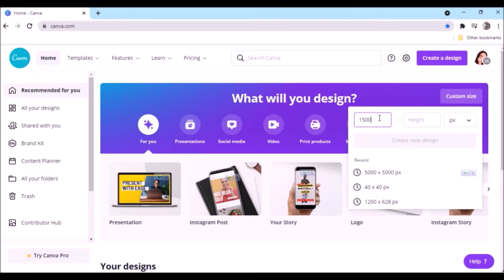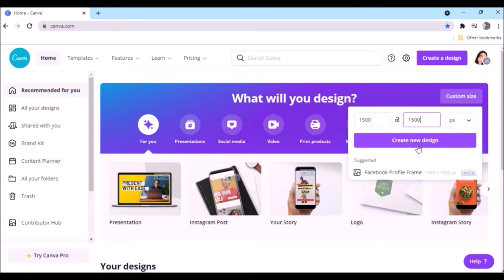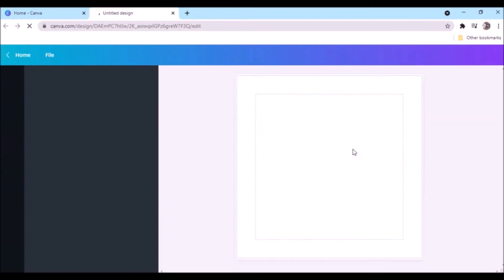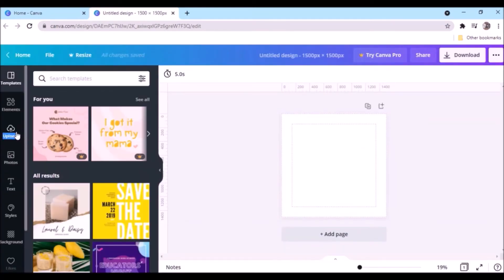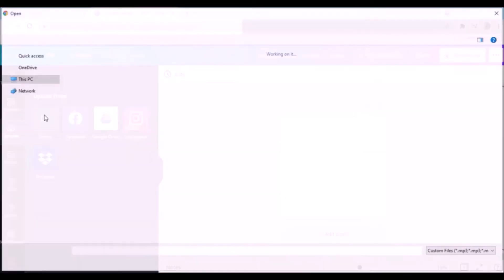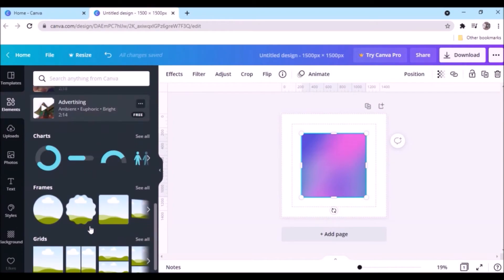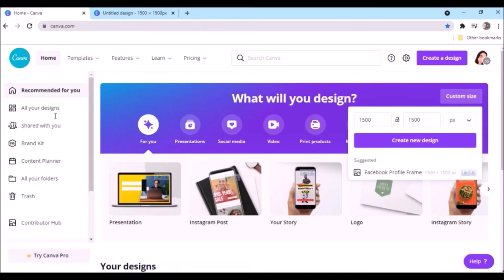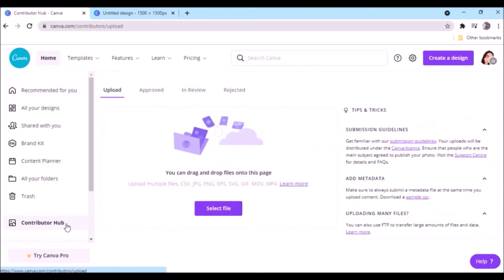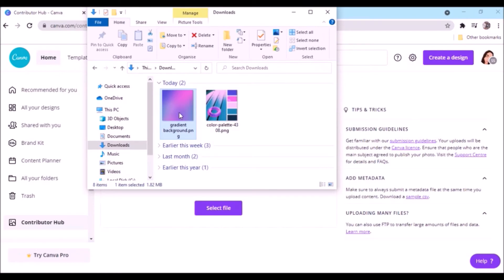Set the size to 1500 by 1500. Select the Uploads tab, select Upload Media, click Device, locate your file, and open it. Check your file to see if it's ready for uploading.